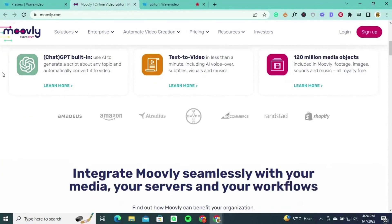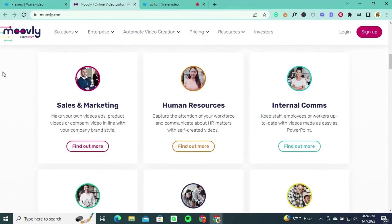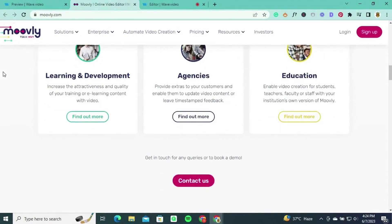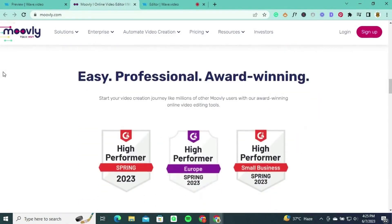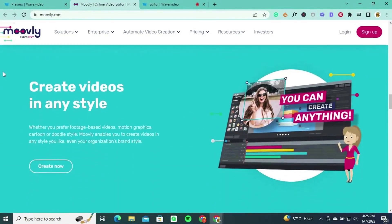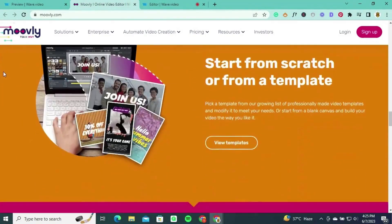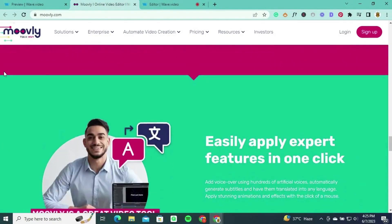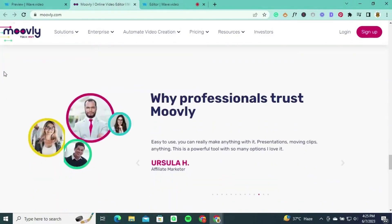Number four: Movely, a powerful cloud-based video creation platform. If you're looking for a user-friendly alternative, Movely might be the perfect fit for you. This cloud-based video editor offers a drag-and-drop interface, making it easy for beginners to create professional-looking videos. With its extensive library of templates and customizable assets, Movely provides a versatile solution for creating engaging and dynamic videos, presentations, animations, and more.